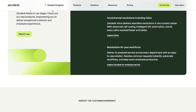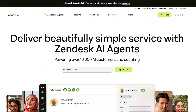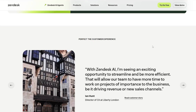Here we go. As you can see I'm on the website zendesk.com, and over here we can get started by simply entering in our work email and clicking on 'Try for Free.' It's not free to use — there is a pricing plan — but they do offer a free trial so you can get started and then purchase the plan if you like the software.